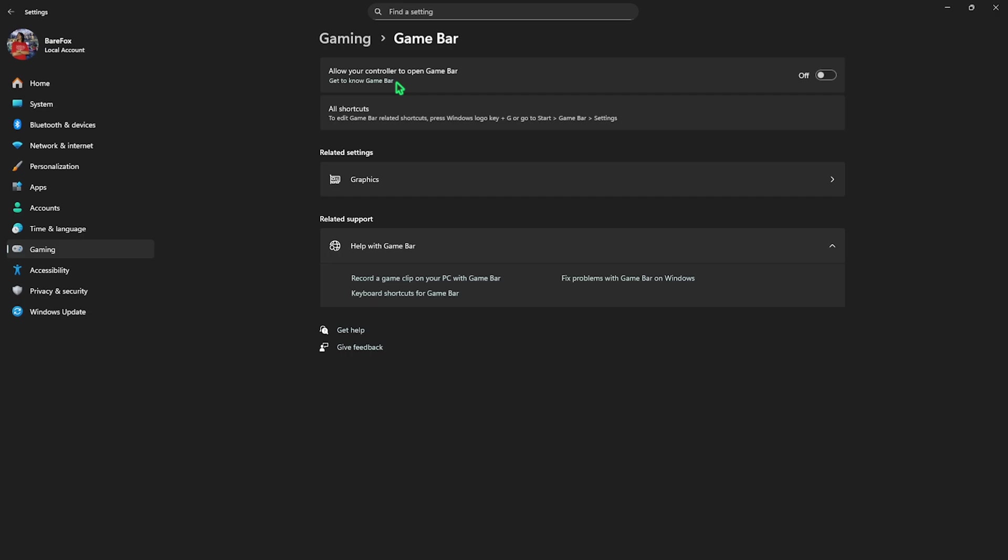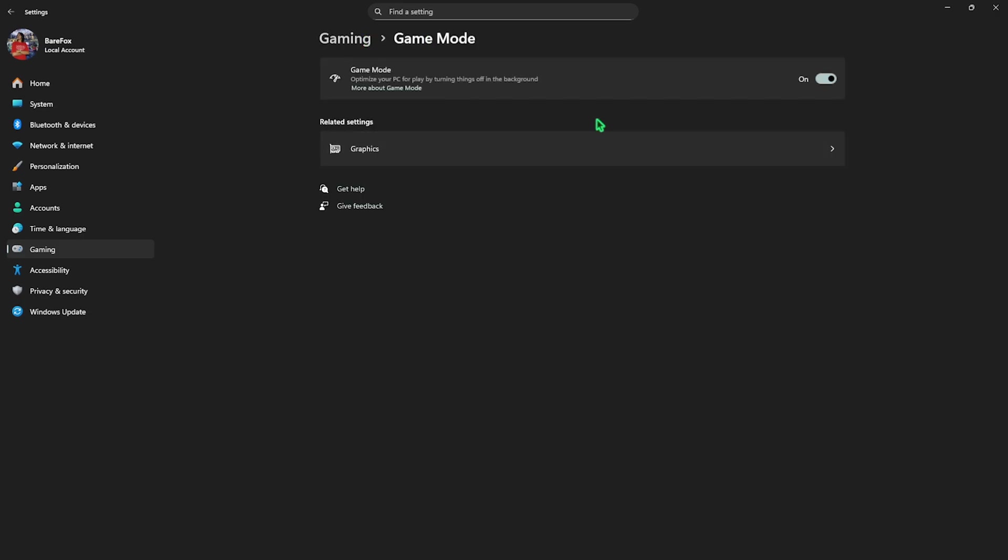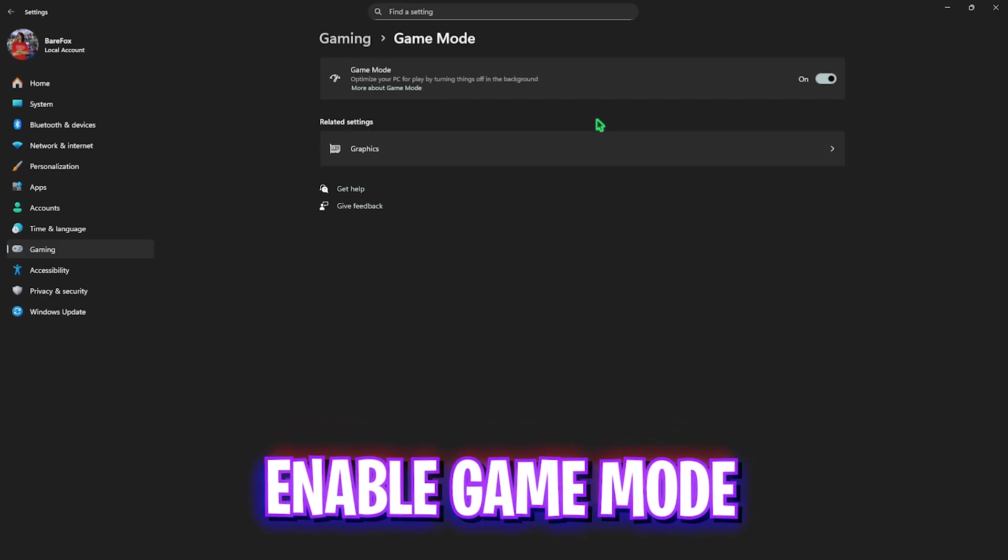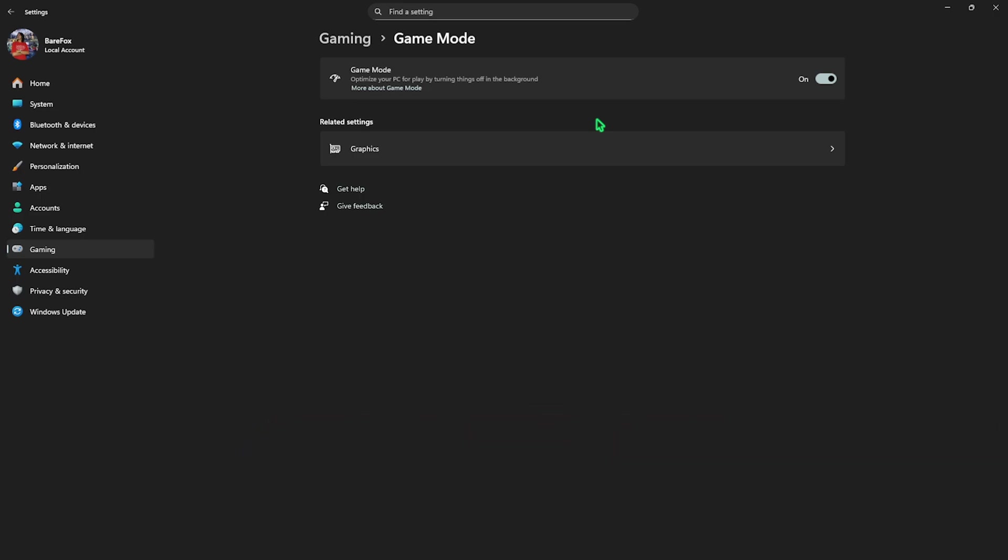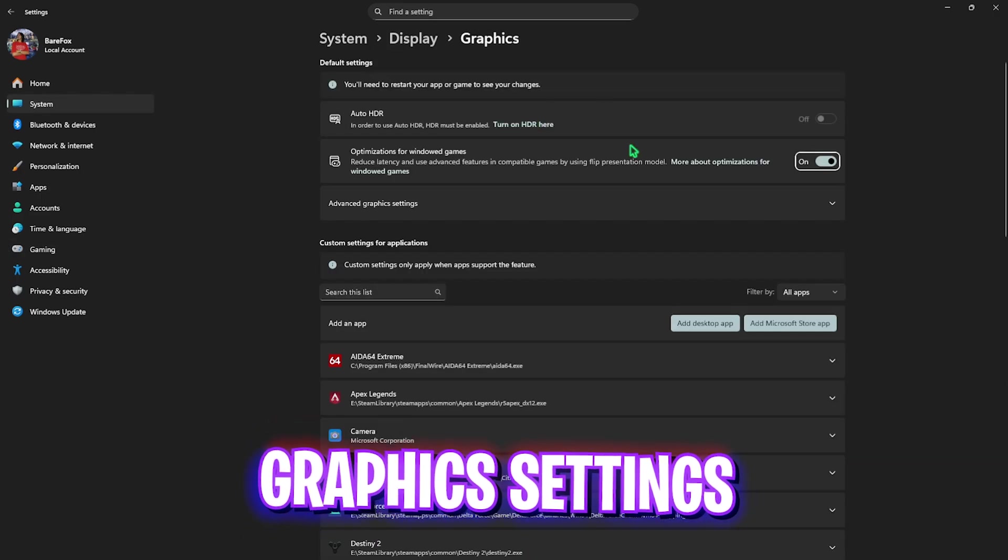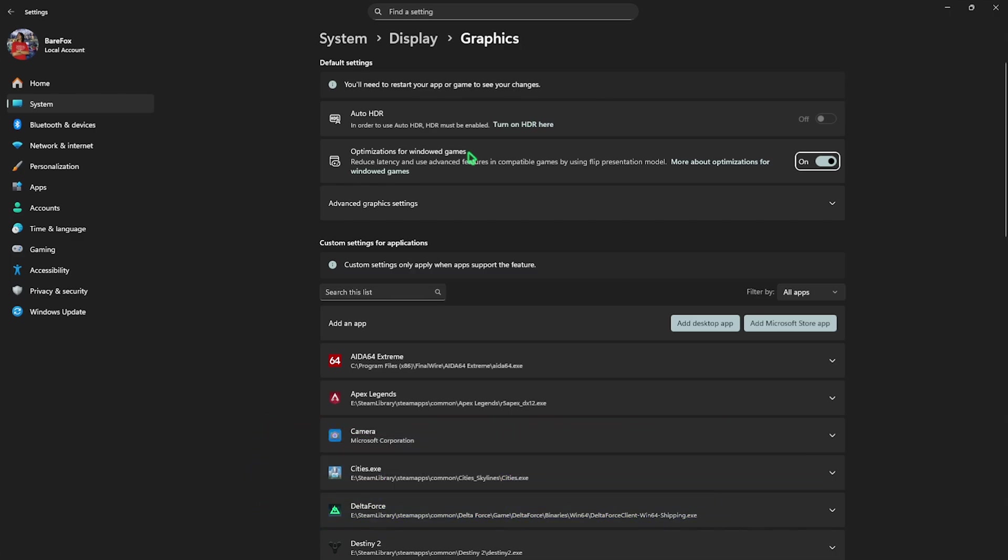Go back to Gaming, head over to Game Mode, and this time you're going to have to turn this thing on. It uses advanced features to optimize your PC by turning things off in the background. After that, click on the Graphic Settings underneath and you have to enable Optimizations for Windowed Games as it will use advanced features in compatible games to reduce input latency.